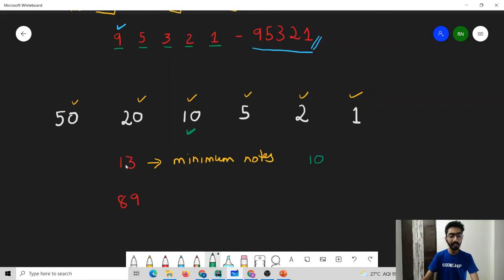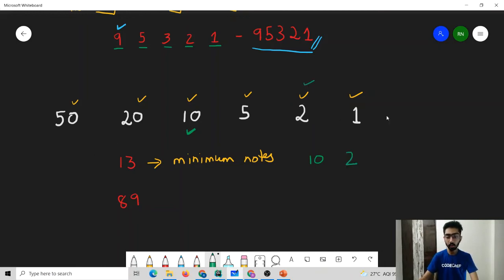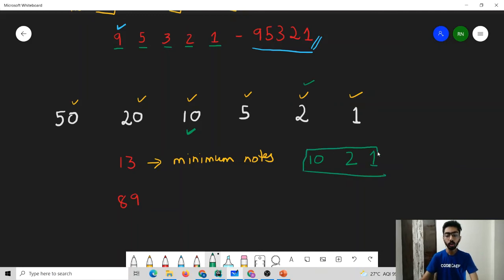Then we will be left with 3 rupees. We check again which is the largest note that can be used, and we find that only a 2 rupee note can be used. So we use a 2 rupee note, and then we are left with only 1 rupee. We check and find that only a 1 rupee note can be used, so we use a 1 rupee note. We have used only 3 notes to represent the sum of 13 rupees.